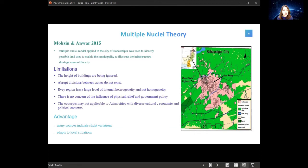The limitations of this model are: the height of buildings is ignored; the division between zones does not exist clearly; every region has a large level of internal heterogeneity rather than homogeneity; there is no consideration of physical relief and government policy; and the concept may not be applicable to Asian cities with diverse cultural, economic, and political contexts. The advantage is that many sources indicate slight variations on the concept, making the model robust and adaptable to local situations. Although the exact location of the nuclei is not significant, only the basic trends matter, so it can be adjusted to suit the region under consideration.